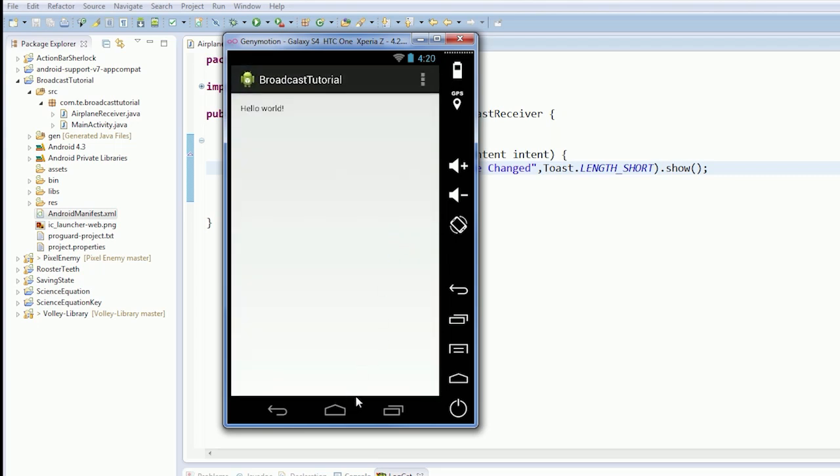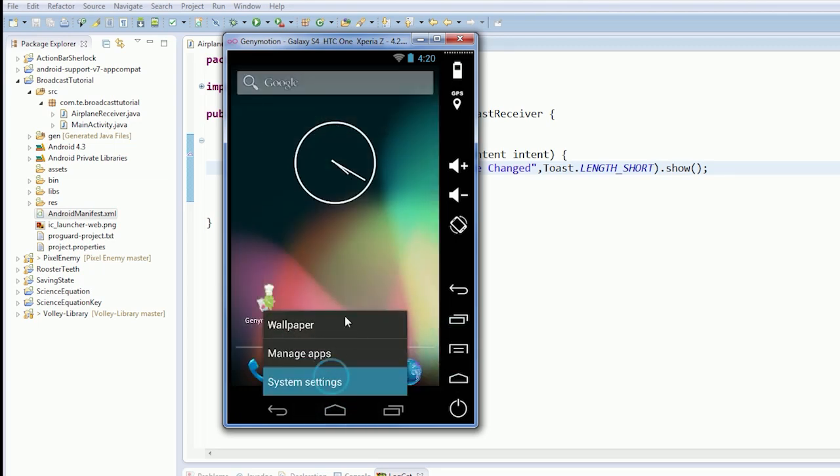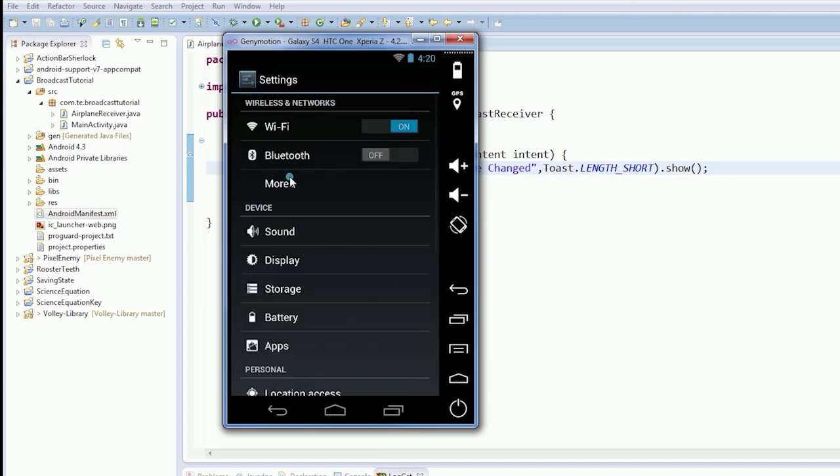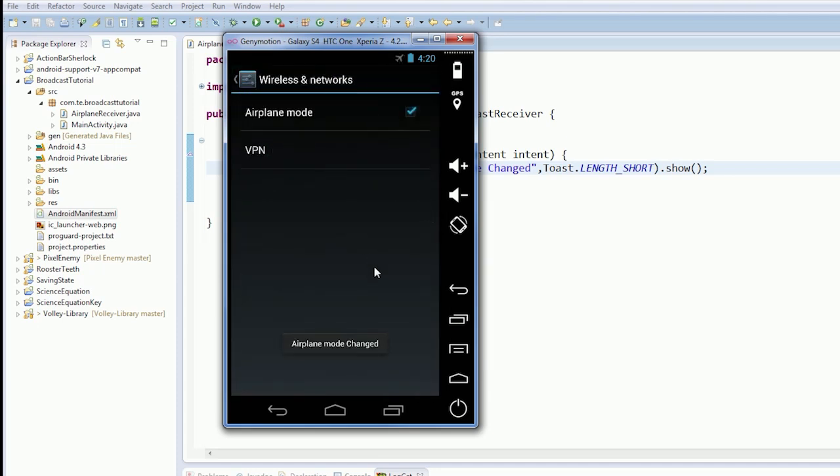So, we're just going to exit out of this. Or, not exit out of it. Home out of it. We're going to go to system settings. We're going to go to more. Airplane mode. And look. Airplane mode changed. Turn it off again. Airplane mode changed.